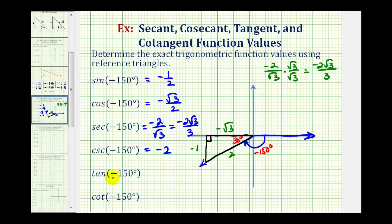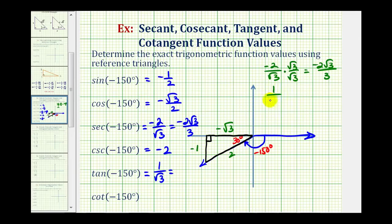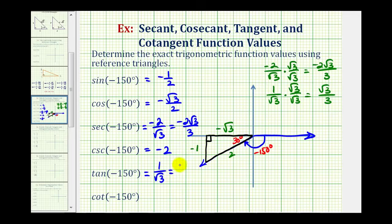The tangent of negative 150 degrees is the ratio of the opposite side to the adjacent side, or negative one divided by negative square root of 3. A negative divided by a negative is positive, so this simplifies to one divided by square root of 3. To rationalize the denominator, we multiply by square root 3 over square root 3, which gives us square root of 3 divided by 3.